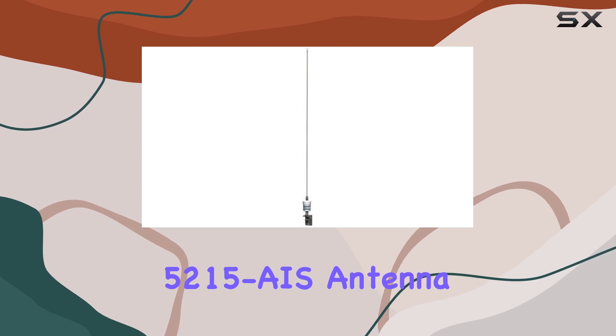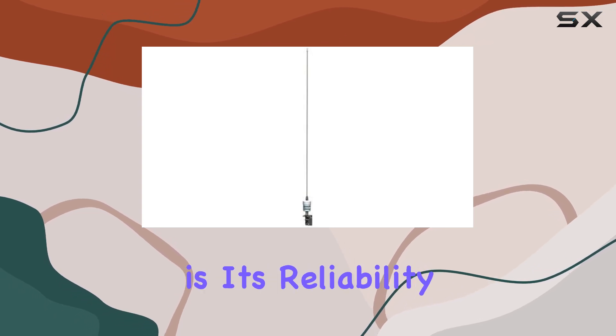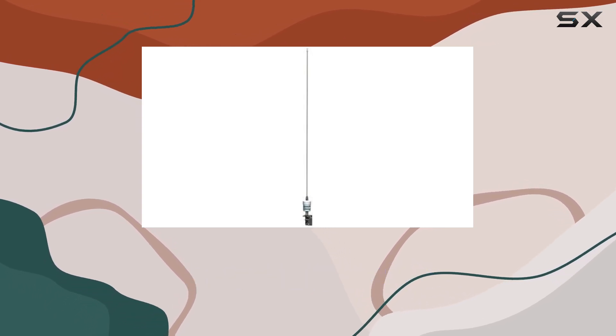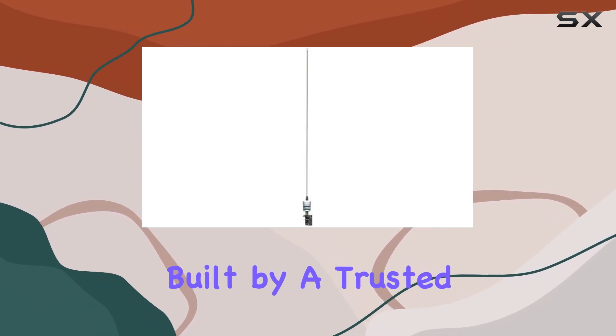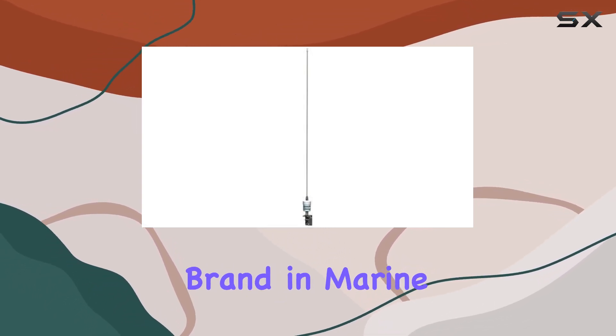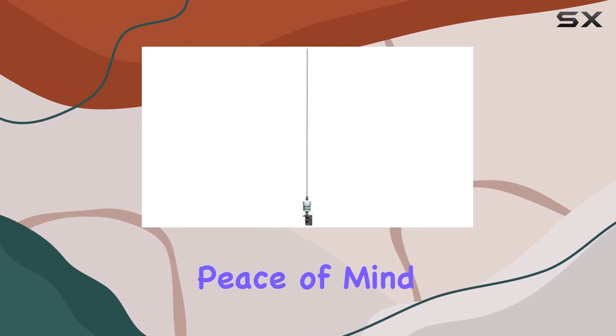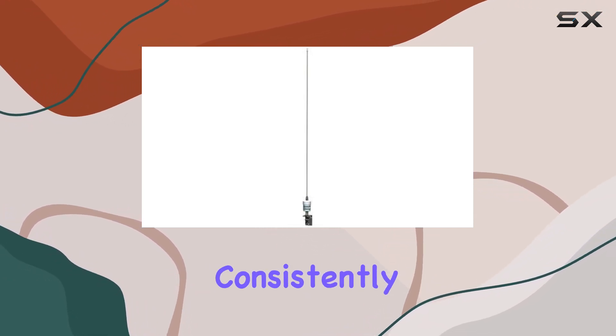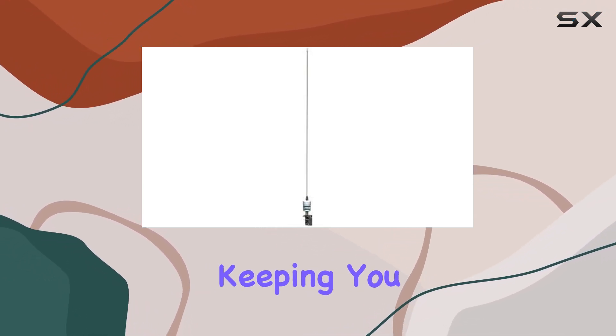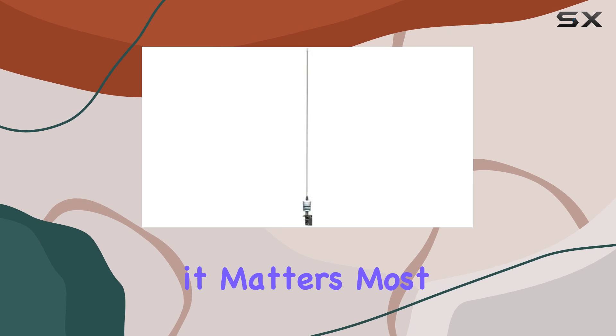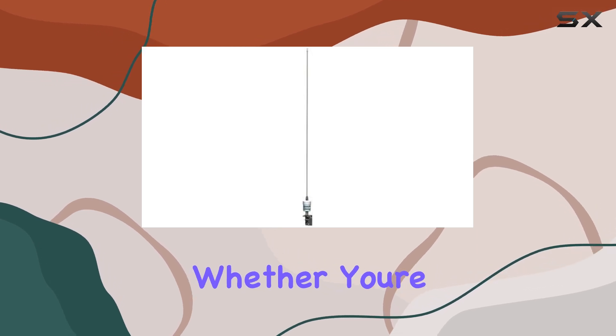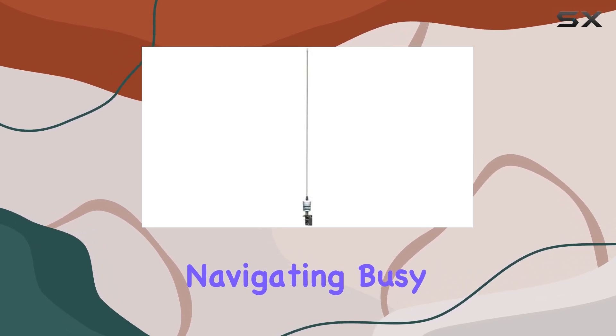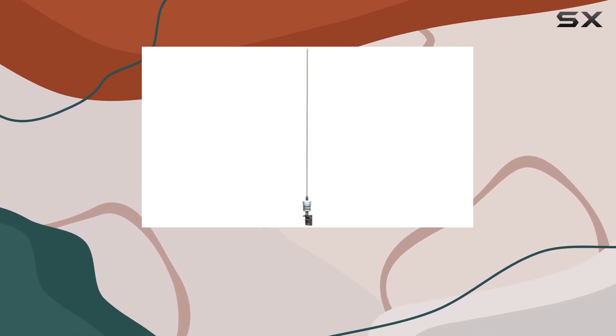The 5215 AIS antenna offers reliability. Built by a trusted brand in marine communication, you can have peace of mind knowing that this antenna will perform consistently, keeping you connected when it matters most, whether you're navigating busy waterways or exploring remote destinations.